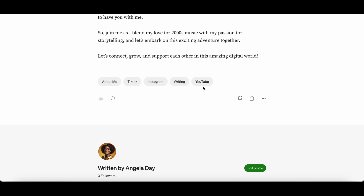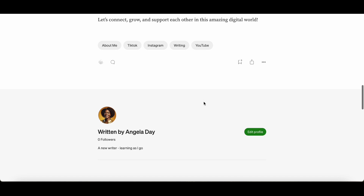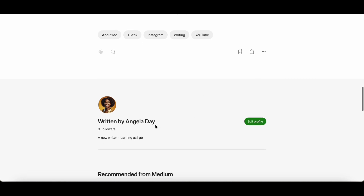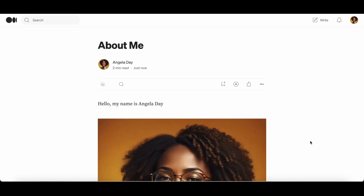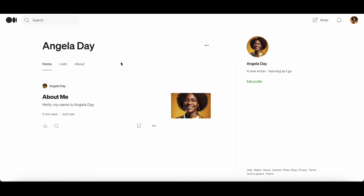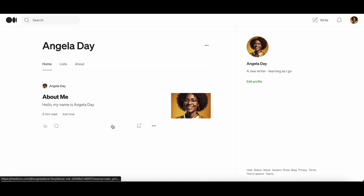Right at the bottom of the page you can see your photo and the tagline written by Angela Day, and you'll see the number of followers that you have — at the moment as you can see it's a brand new account so there's zero followers. As I scroll back up the page and click on the name Angela Day, you will see that this will take me to my profile page and it will show you how many articles you have listed that are published.